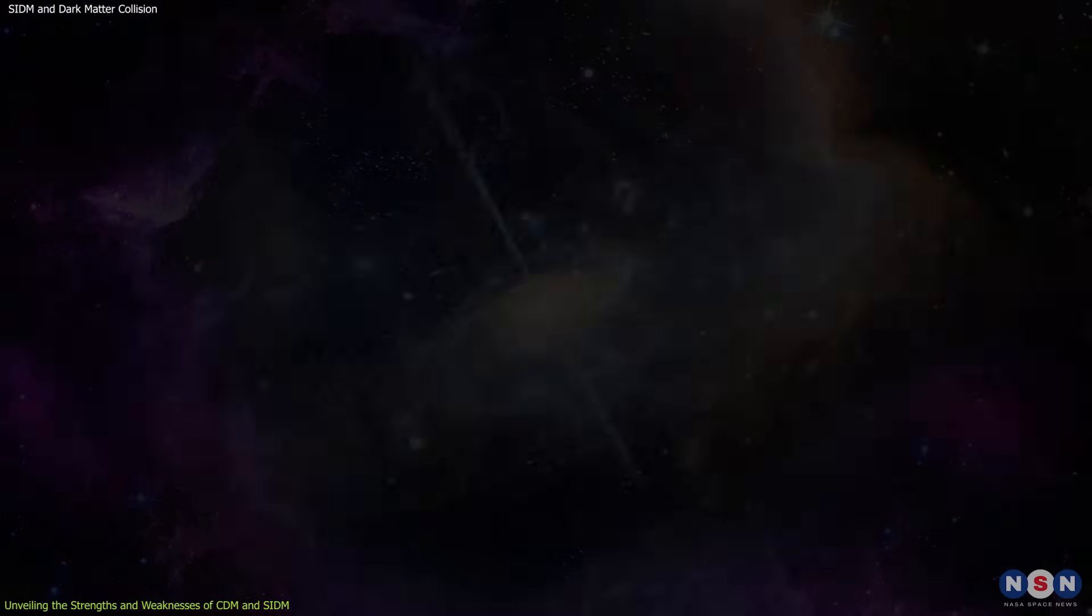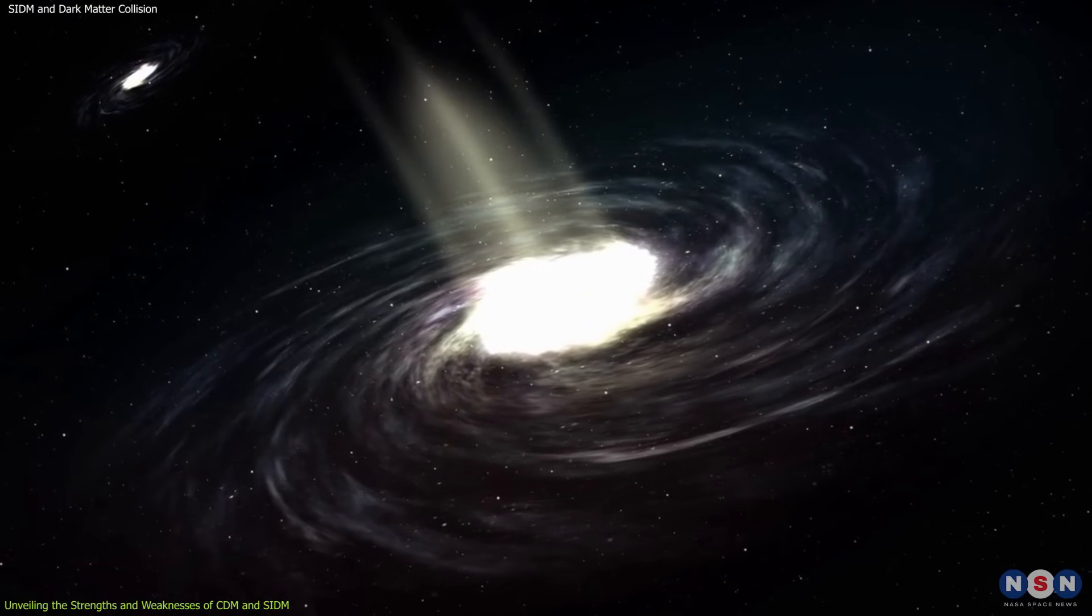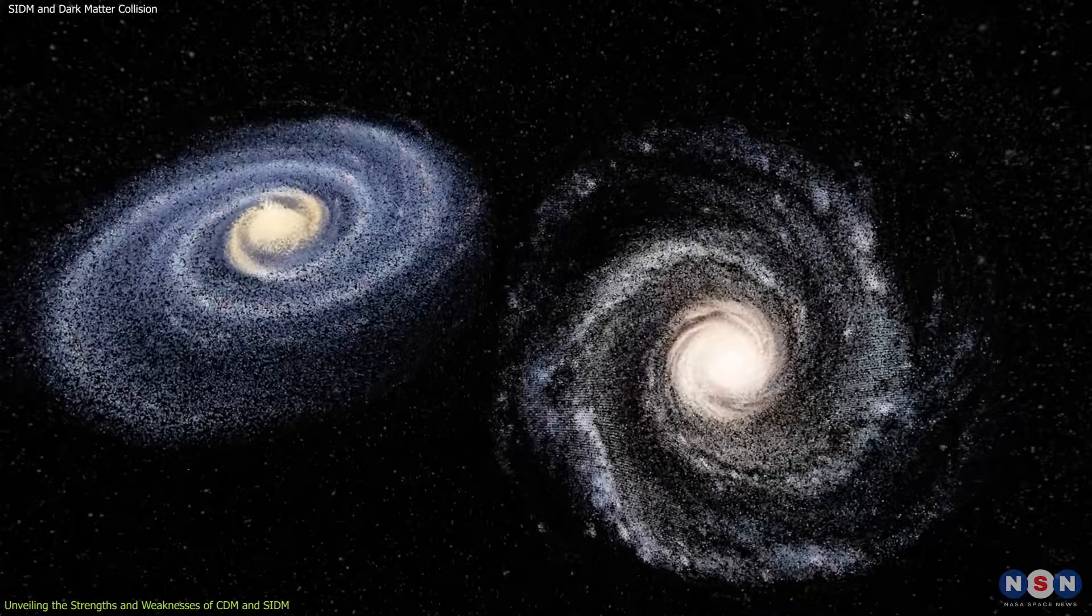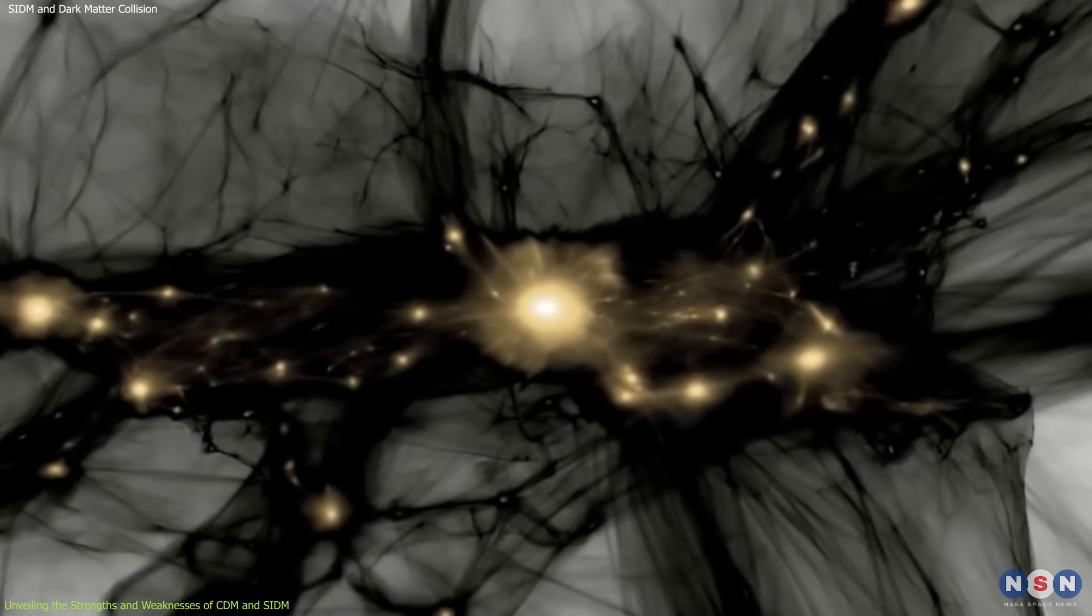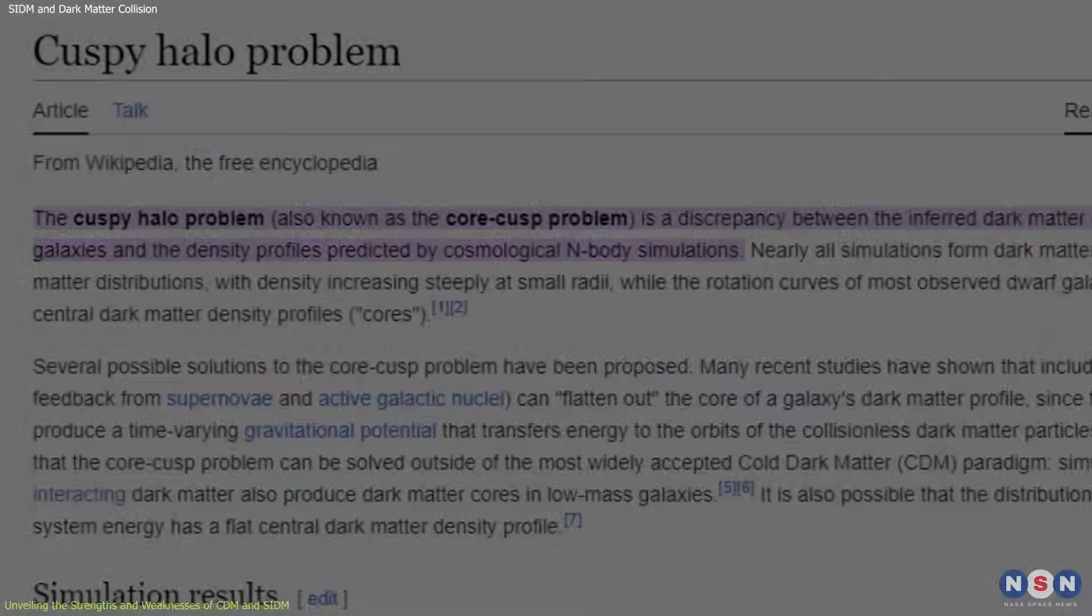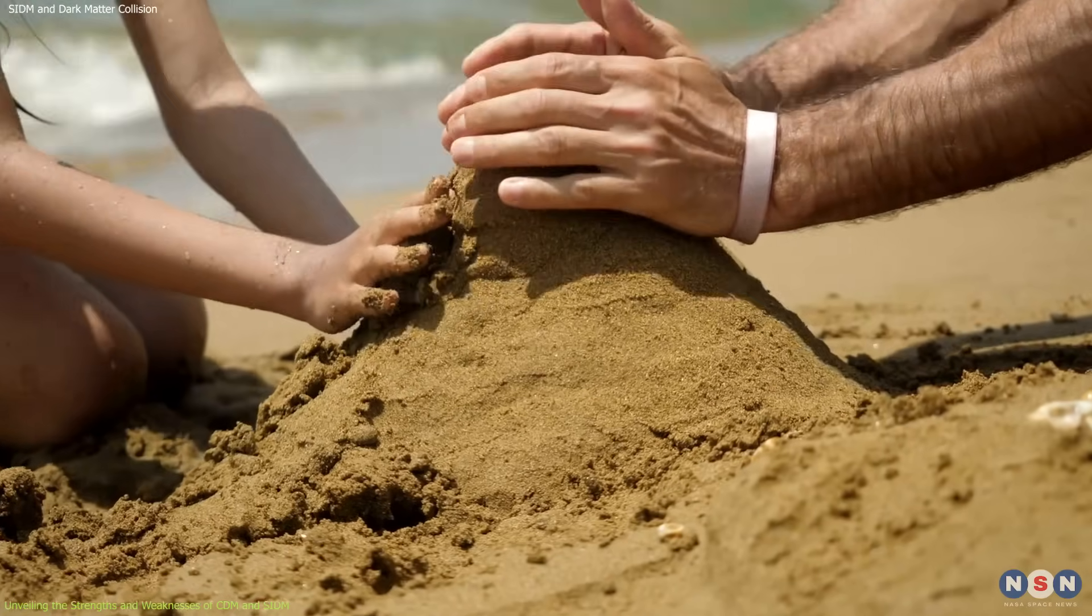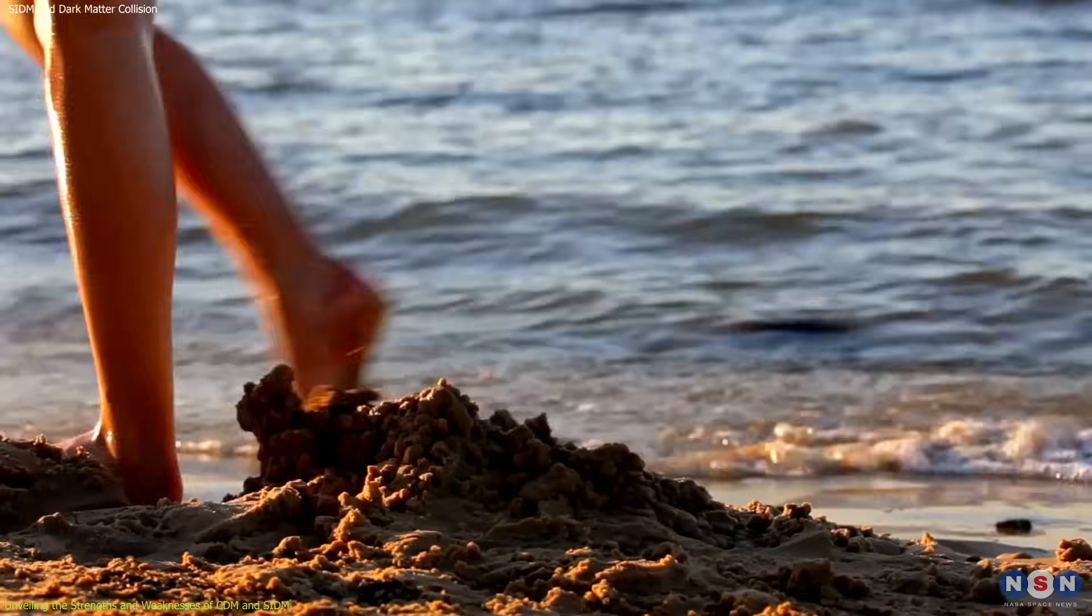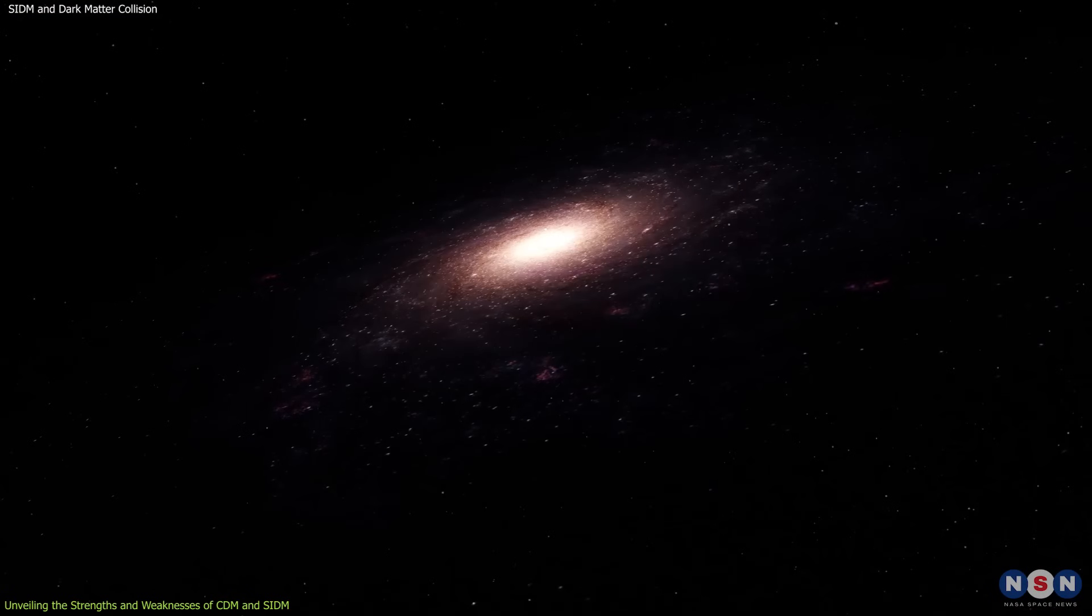However, CDM falls short when explaining smaller structures like dwarf galaxies and the cores of massive galaxies. These often seem to contain more dark matter than CDM predicts, leading to problems like the cusp problem and the core problem. Picture it as the sandcastle lacking the proper internal support, causing its smaller towers and intricate details to crumble under closer inspection.